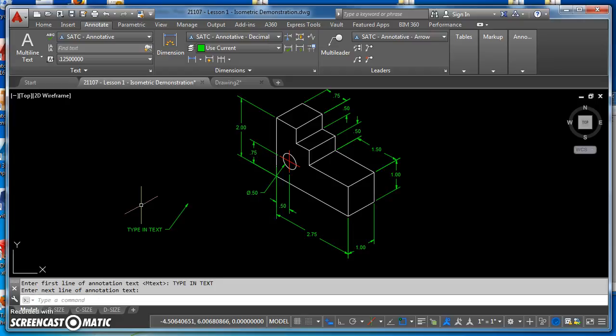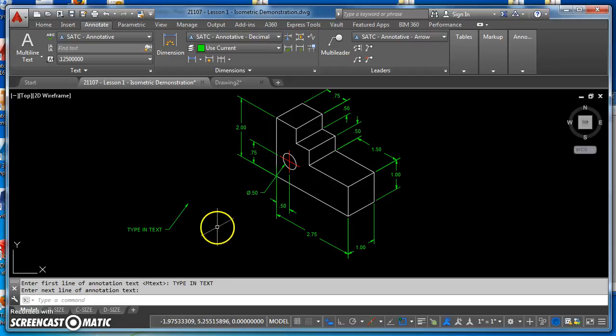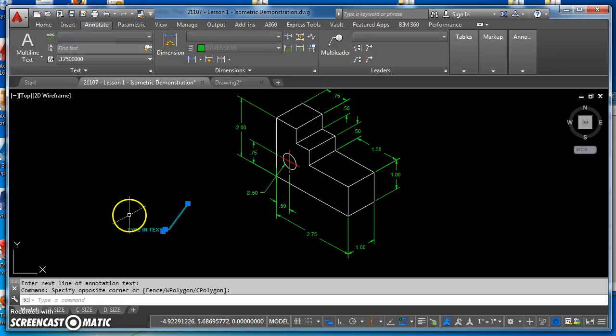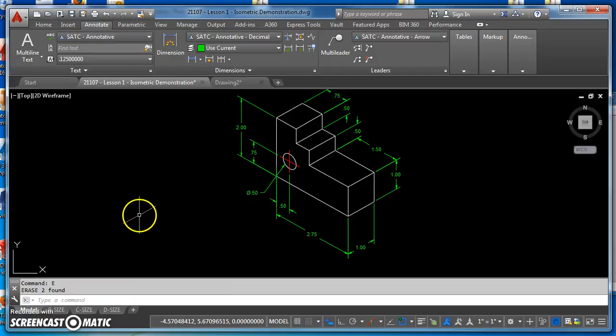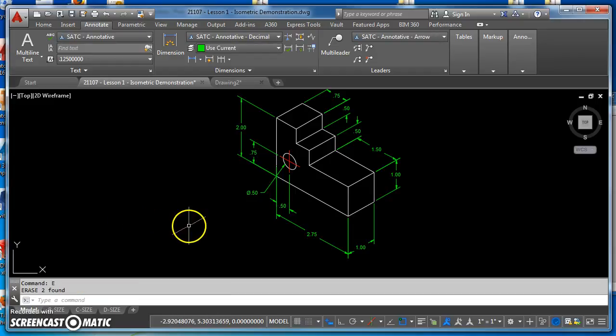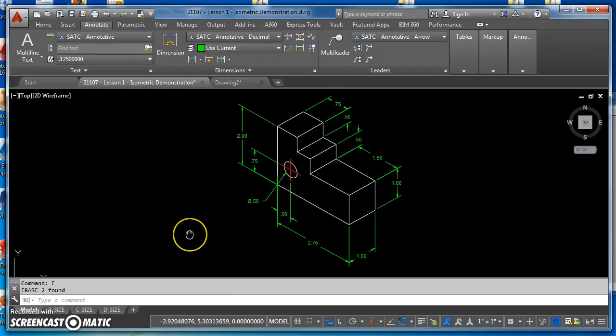Hit Enter twice and that's how I create those leaders using the quick leader command. That should be everything you need to know to finish this up. Go ahead and finish this up — I look forward to seeing what you guys create, so thanks for listening.